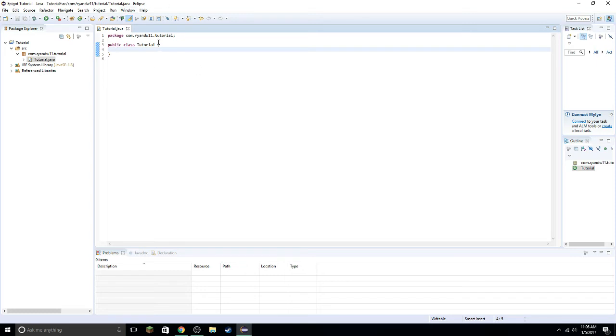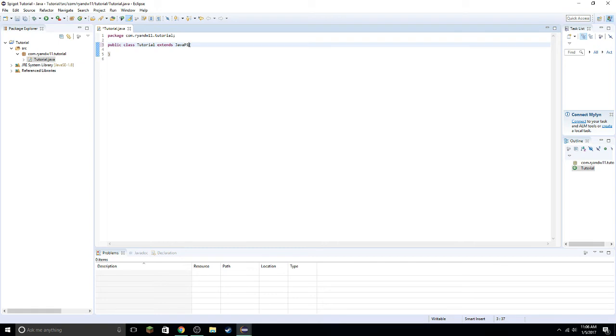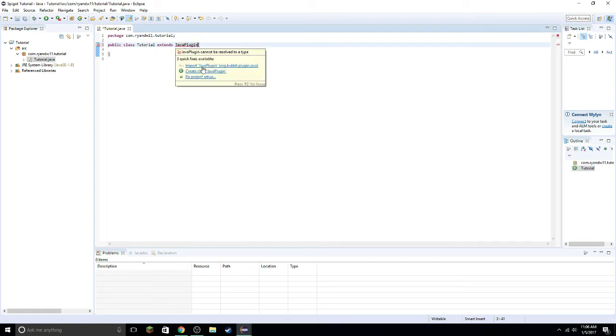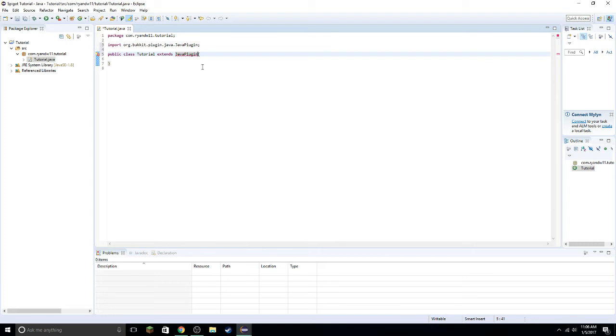First thing we need to do is extend Java plugin. So extends JavaPlugin. Not Javi. Javi would be nice. And then you want to go ahead and import that from the bucket. And yeah, there we go. It's complete.